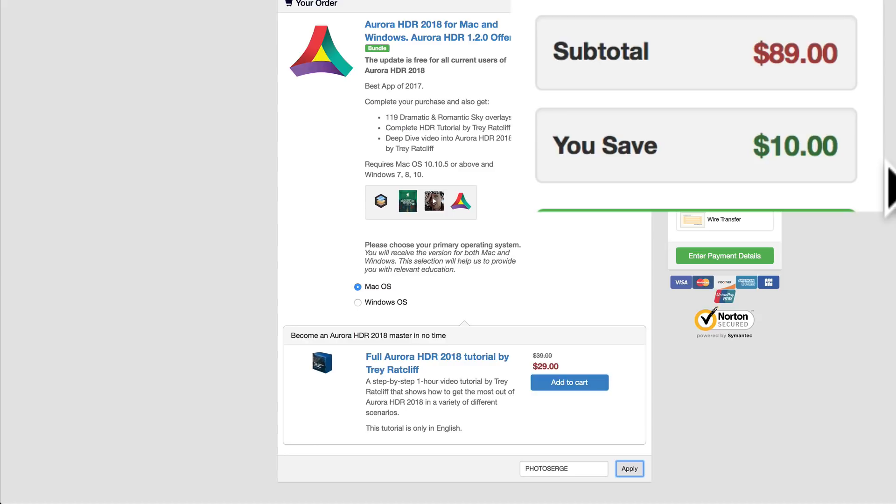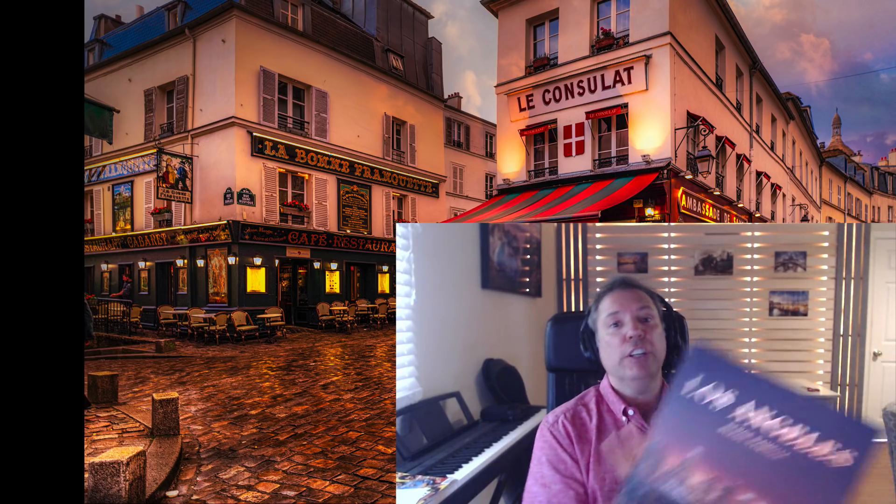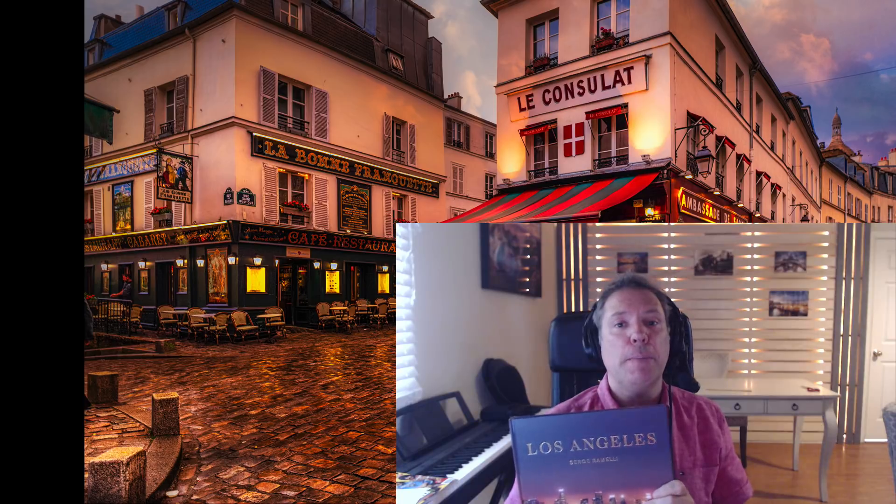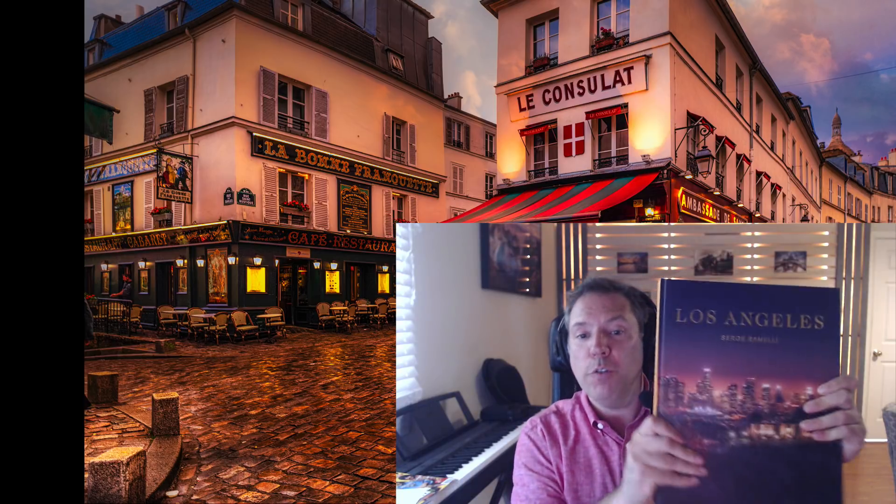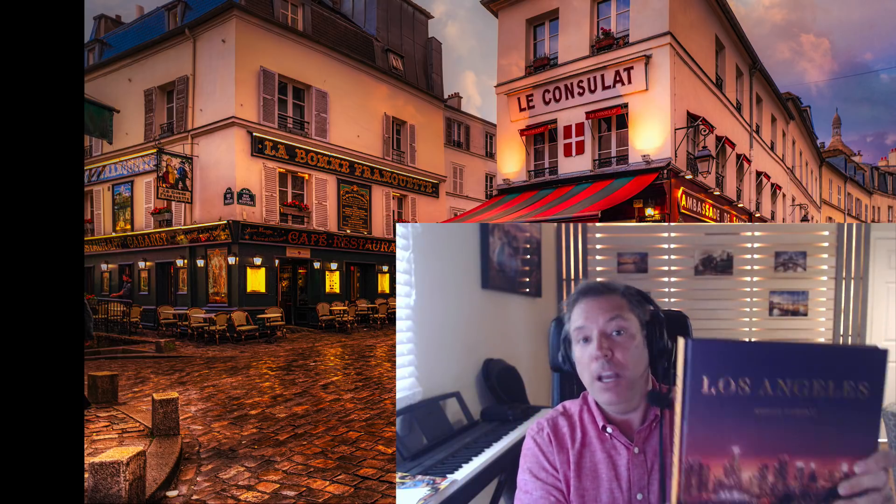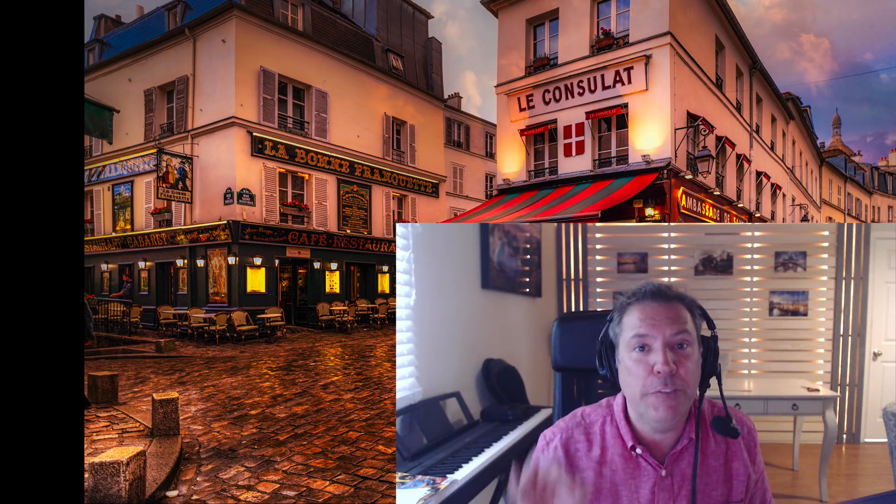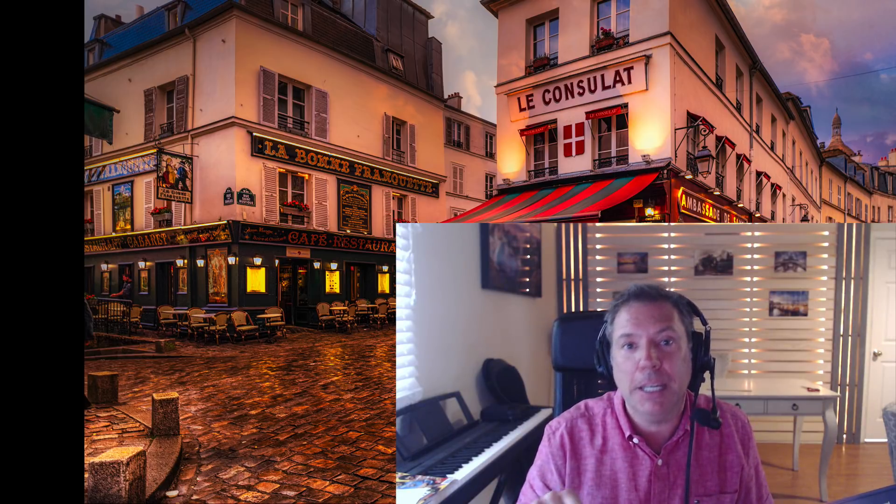So that means for $89 you're getting all there, 119 skies and the software. It's the best HDR software that's out there. Check it out. The link and the promotion is below this video. Amazing. Aurora HDR is truly the software that I use on a daily basis. In fact, my new Los Angeles book that just came out, the cover was made using Aurora HDR. So check it out. It's a really cool software. And it's a great time if you want to buy it. Now is perfect timing, because you can get it at a very low price. Check it out.